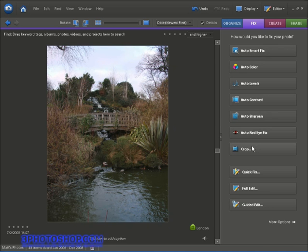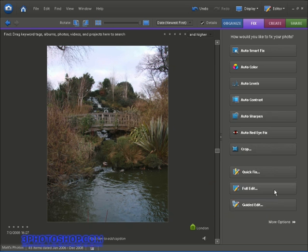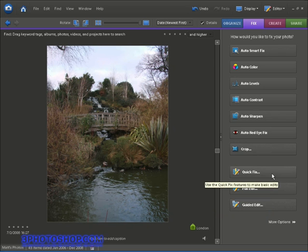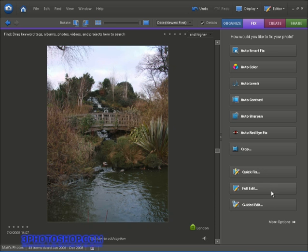Now underneath these controls we have basically three working environments to get the job done. We have the Guided Edit mode, which is the most basic of the three, probably where you want to start if you're new to image editing in general. Then we have the Quick Fix mode, which is a similar mode with less explanation of how things work. And then we have the Full Edit mode, which gives you everything Elements has to offer. And that of course is where we're going to end up.